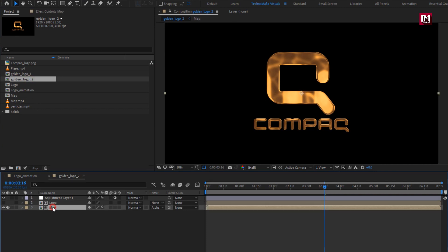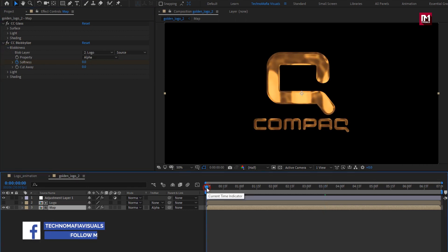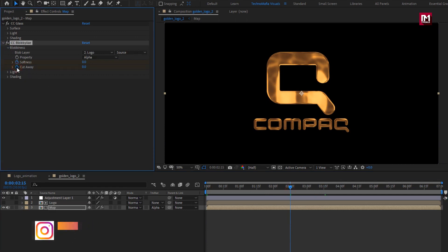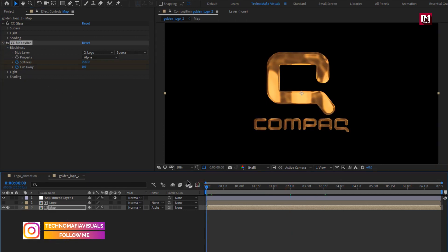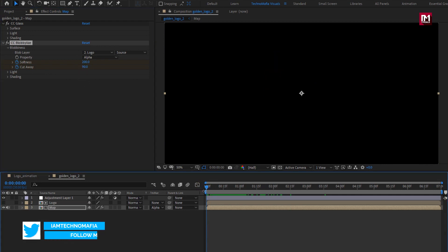For the map composition, in Blobylize, we will create keyframes for Cutaway. Now add 2 seconds and 15 frames and create a keyframe for Cutaway. Now go to start and set Cutaway to 90. You can increase or decrease this value depending on your logo.